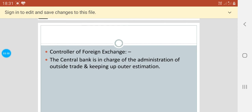Then comes the controller of foreign exchange. The central bank is in charge of the administration of outside trade and keeping up outer estimation.